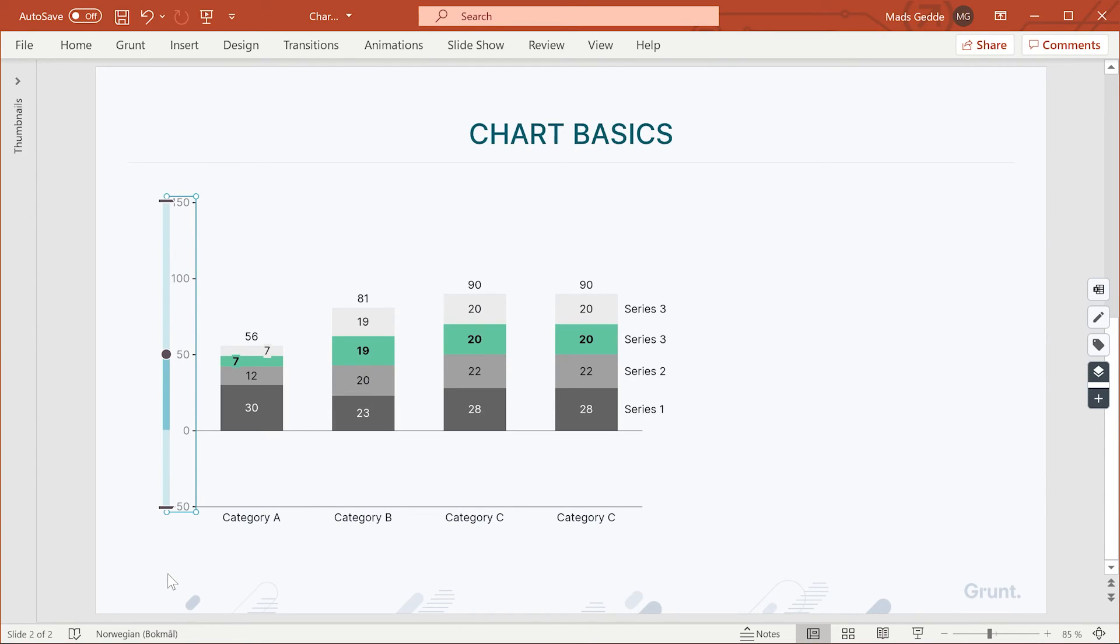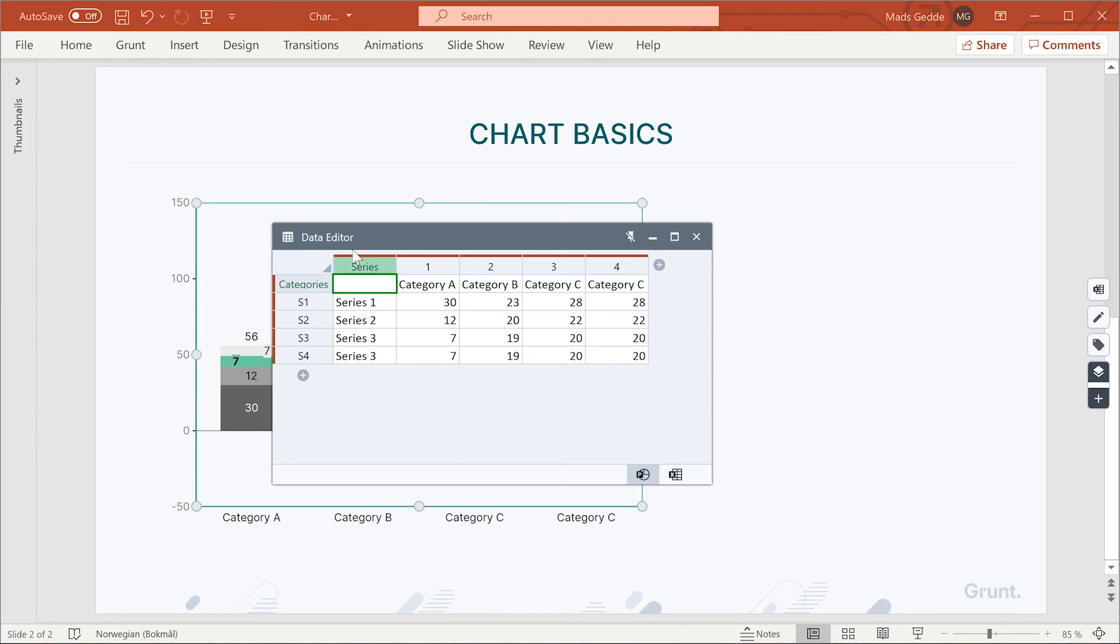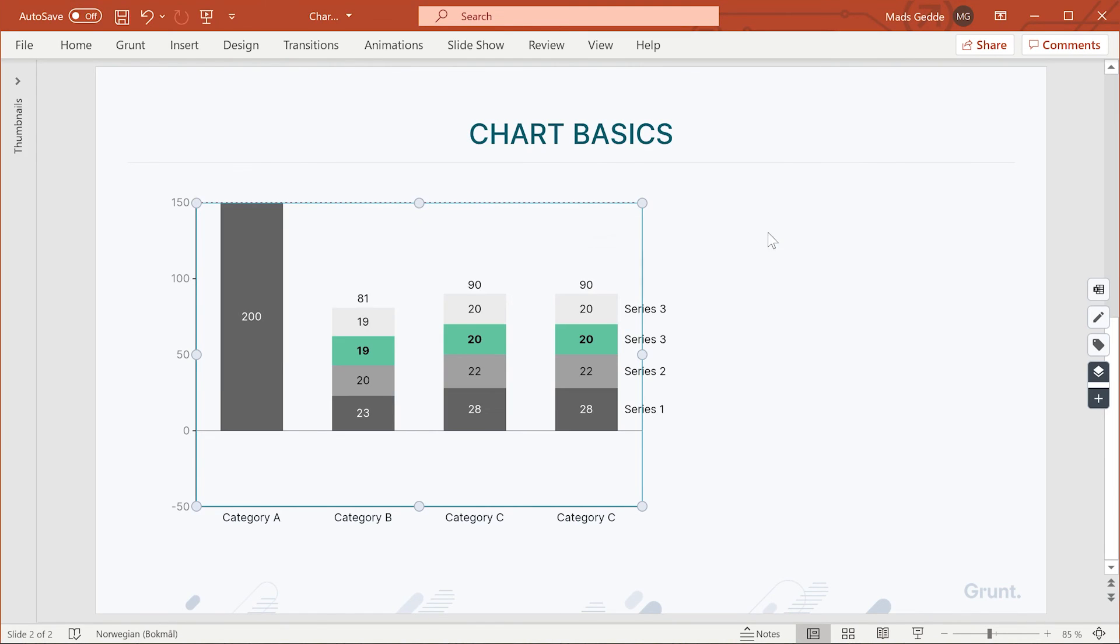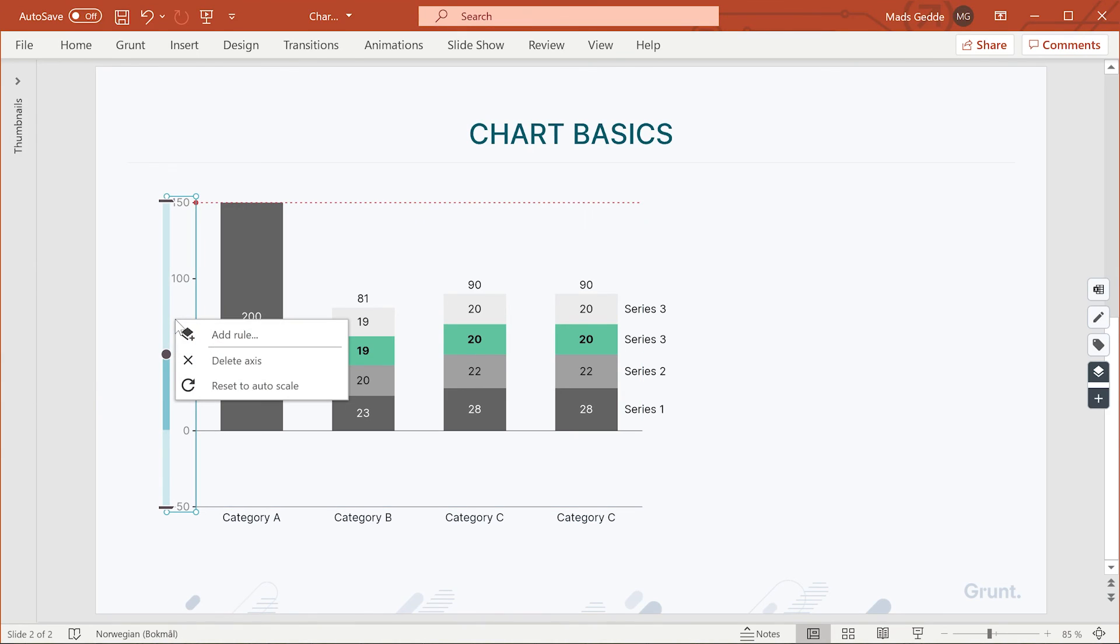This will set the axis into manual mode, and grunt will no longer automatically adjust the axis to fit your data. If you want to get back to automatic mode, you right-click the axis and choose Reset to Autoscale.